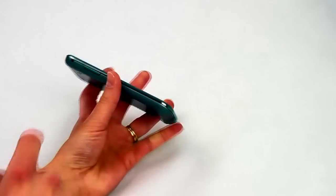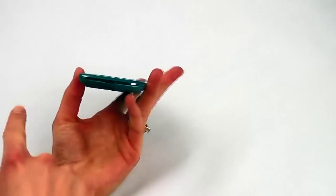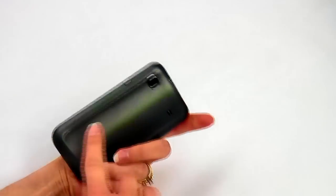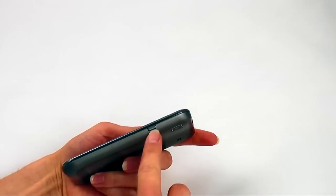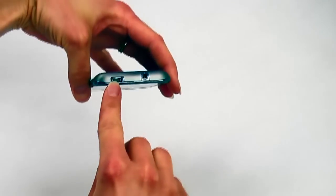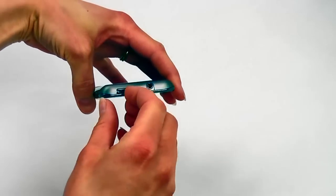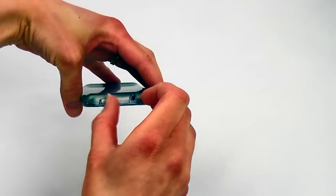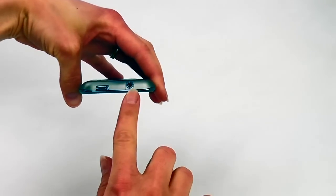You'll find the volume rocker on the left side of the phone. There's nothing on the base of the phone. On the right edge, you'll notice the power button. The top edge of the phone houses the micro USB port, which can be covered using this sliding door. There's also a headphone jack on the top of the phone.